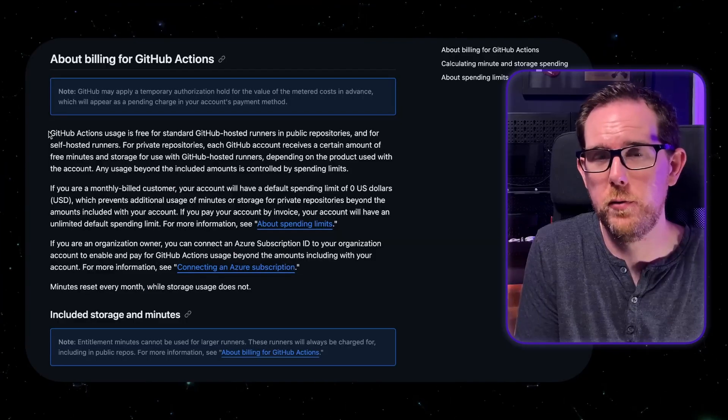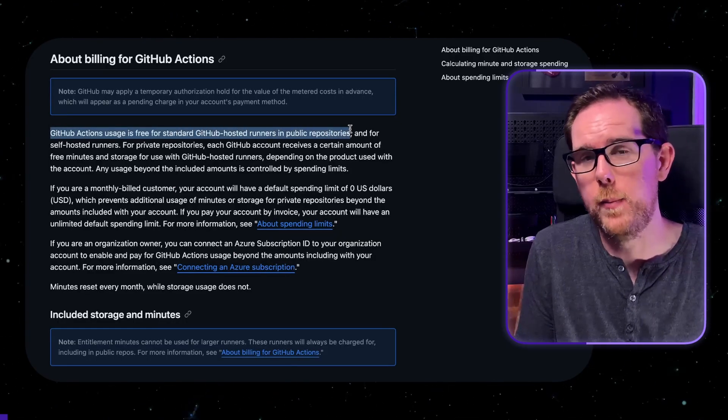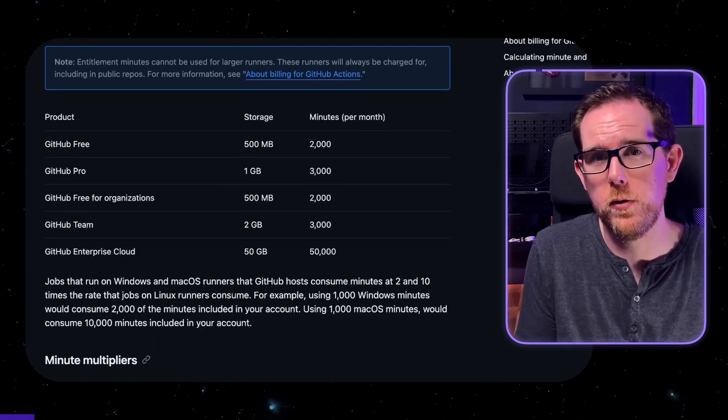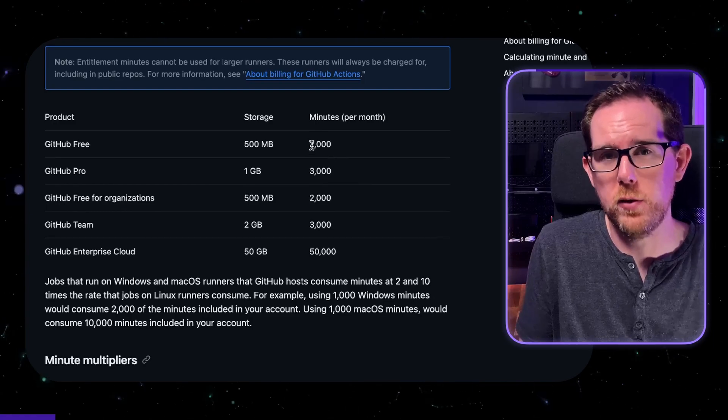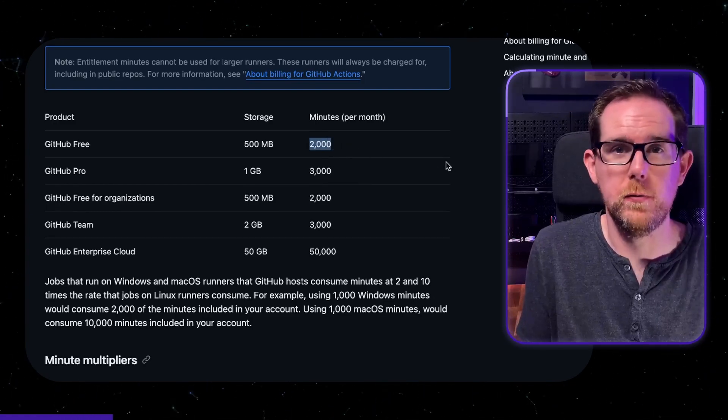Next we're going to have a look at the github actions file and see how we can put everything together so we can run our tests in github. So github actions does have a very generous free tier. You can run the standard Linux runners for free if you've got a public repository. For private repositories you have around 2000 minutes a month that you can use for free. This is only for the Linux runners.